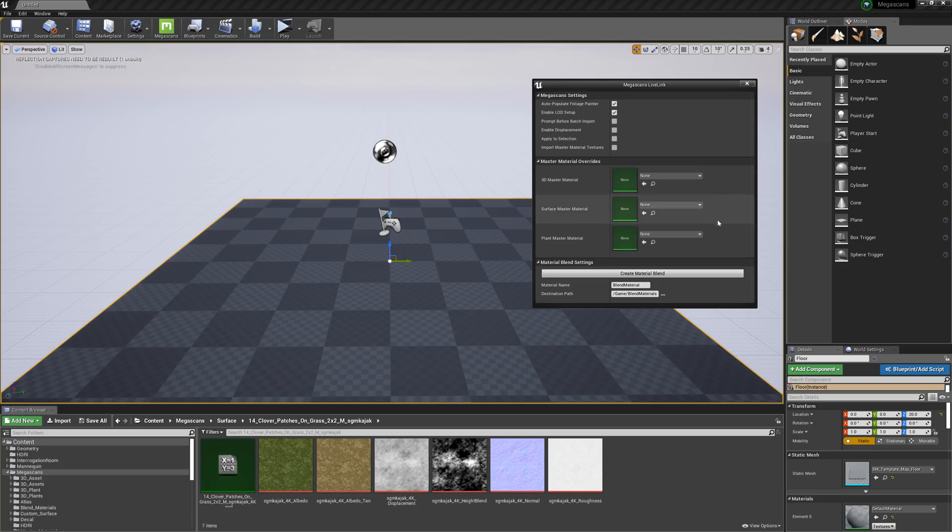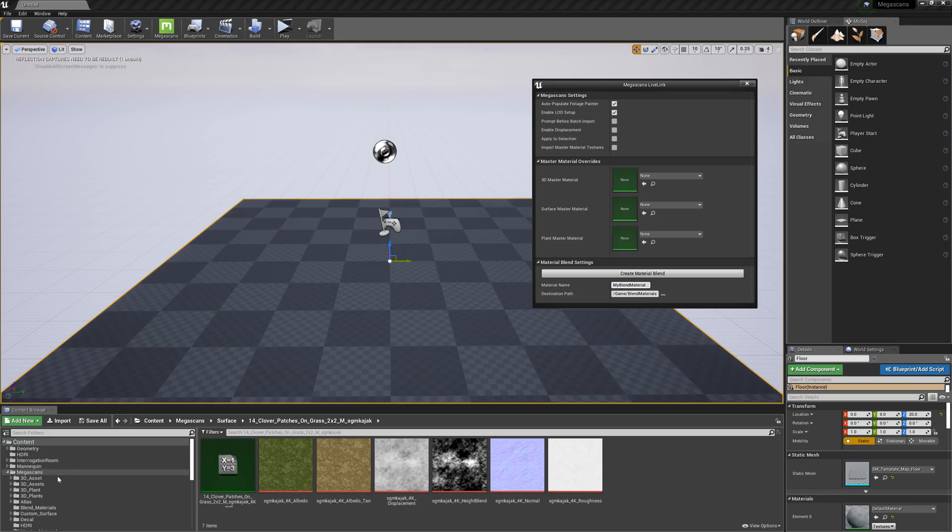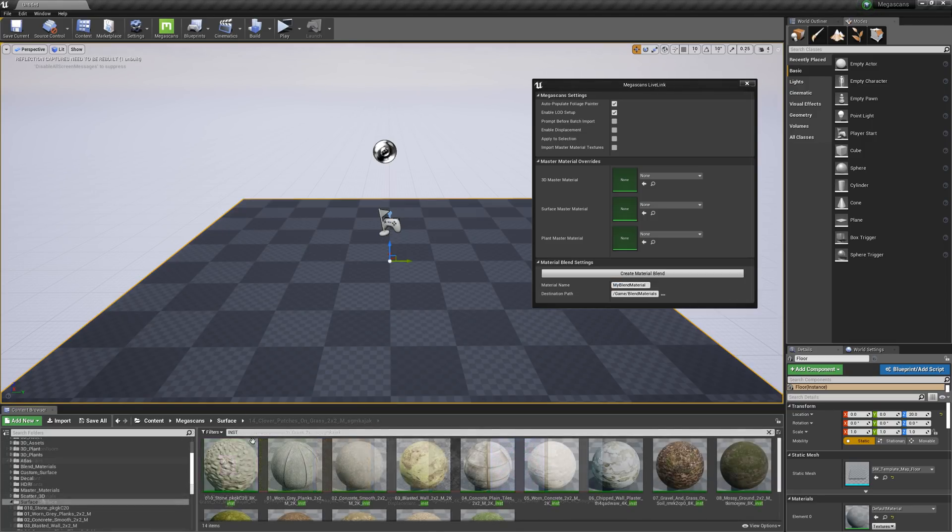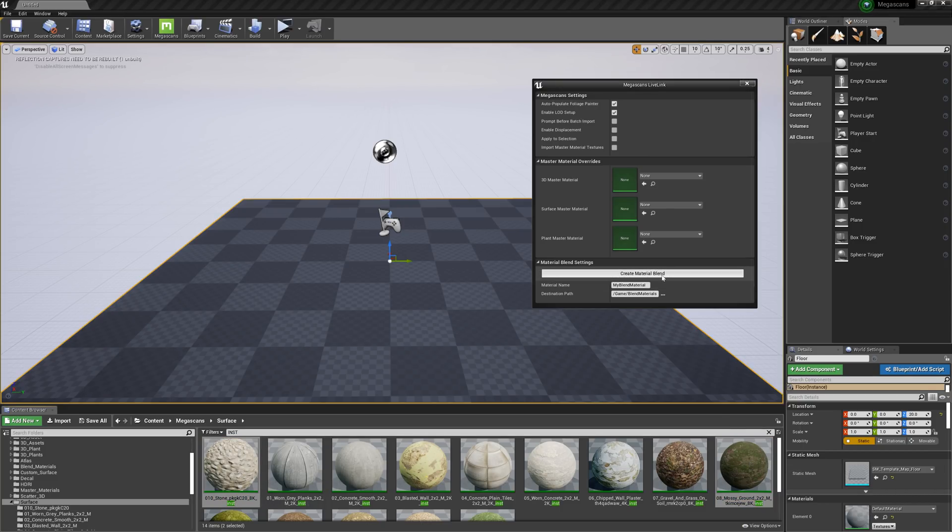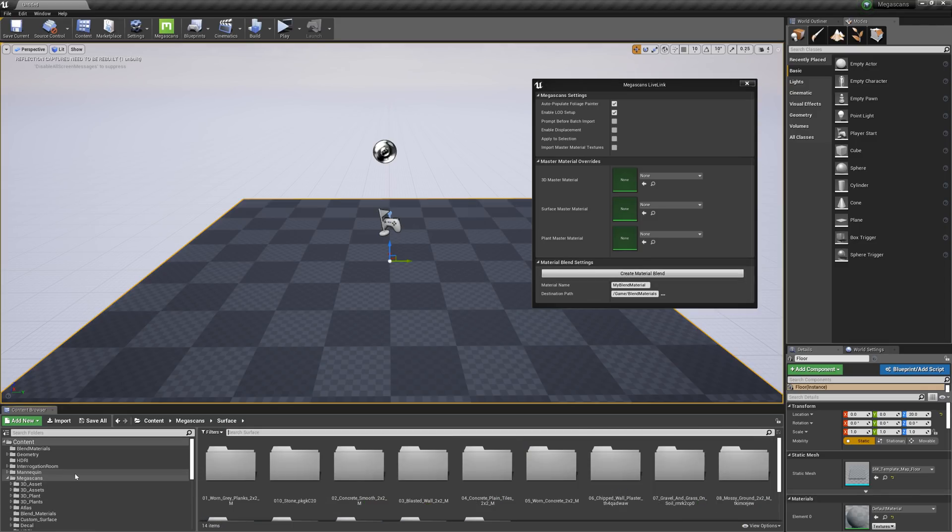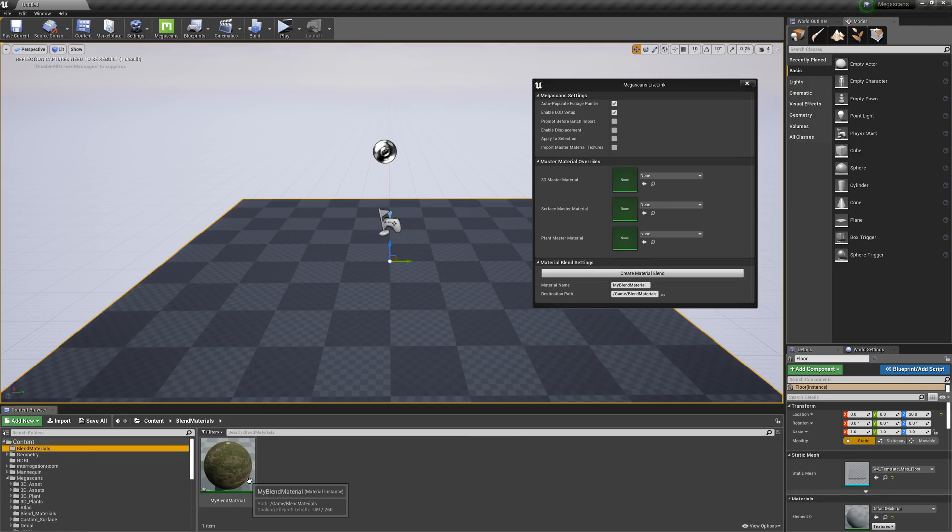And lastly, we can quickly create material blends simply by giving the material a name, setting the destination path, and then selecting multiple materials from the content browser. And then all we need to do is hit the Create Material Blend button, and you'll have a blend material to throw into your meshes.